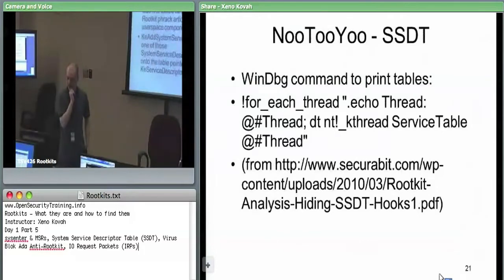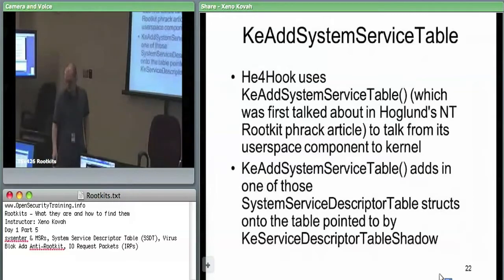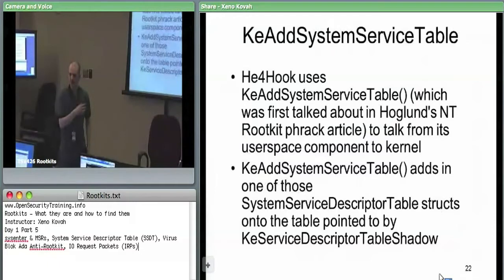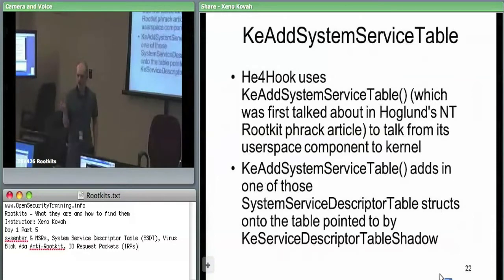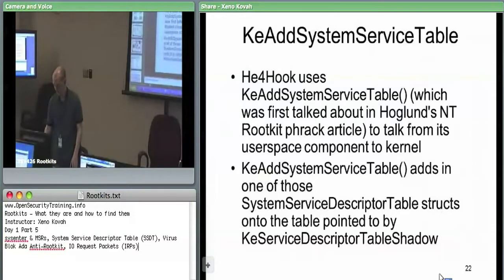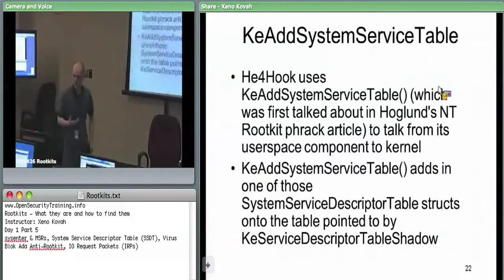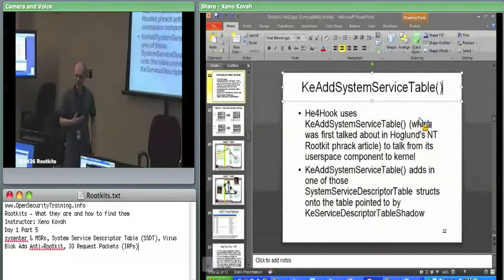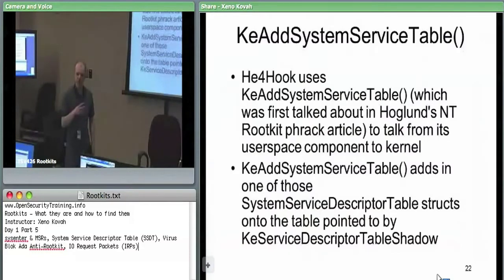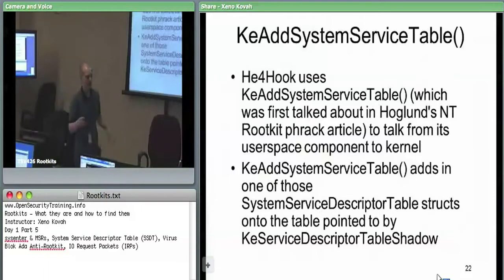Very few tools would find this type of manipulation. There's a function called KEAddSystemServiceDescriptorTable. CForHook, one of the rootkits installed here, uses this function to add an extra quote-SSDT entry, and uses that to communicate between user space and kernel space.